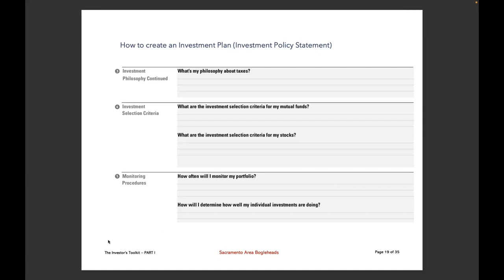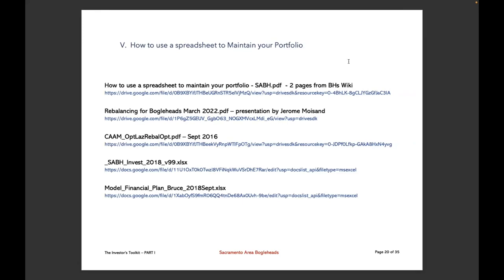The final category we're going to talk about today is how to use a spreadsheet to maintain your portfolio. I've assembled two documents and three spreadsheets. The first is a two-page excerpt from a Bogleheads Wiki article called 'How to Use a Spreadsheet to Maintain Your Portfolio.' Then there's a presentation given last March by Jerome Moysand, formerly of Boston, now somewhere in New York state, where he talks about rebalancing.